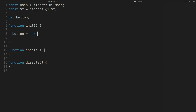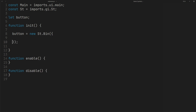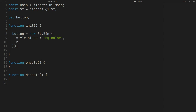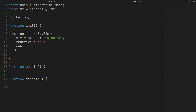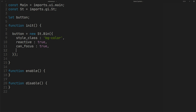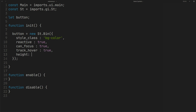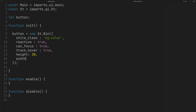In the init function, create a container with St.Bin. Without a style class, the Bin will be transparent. We will create a BGColor class in our CSS file later. For height, you can use whatever you like — here I use 30.